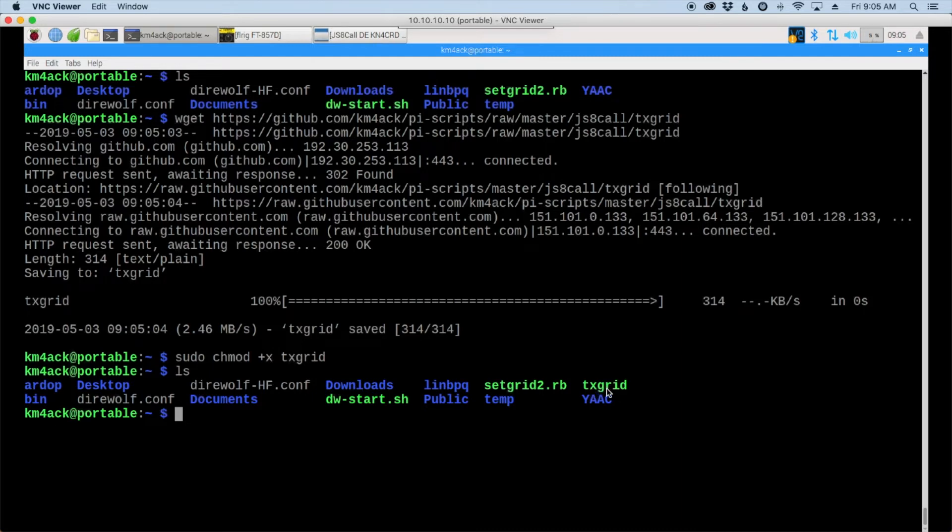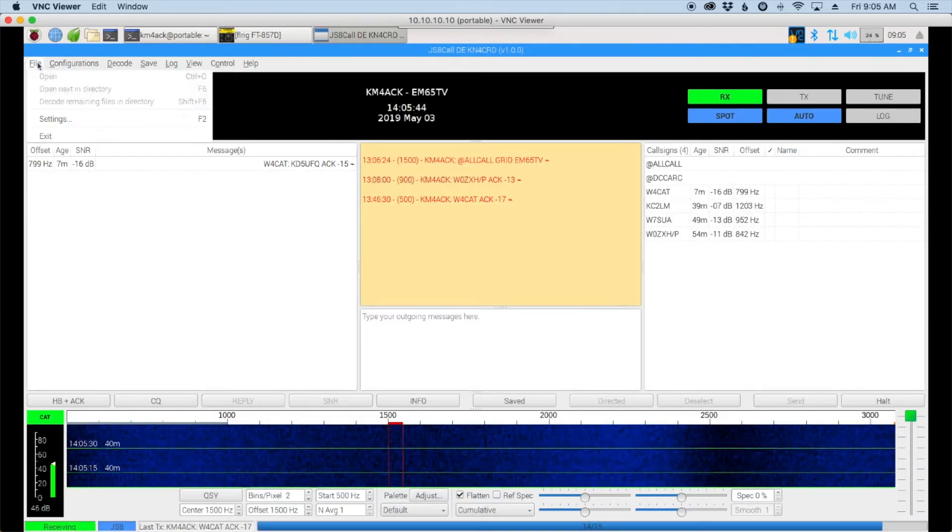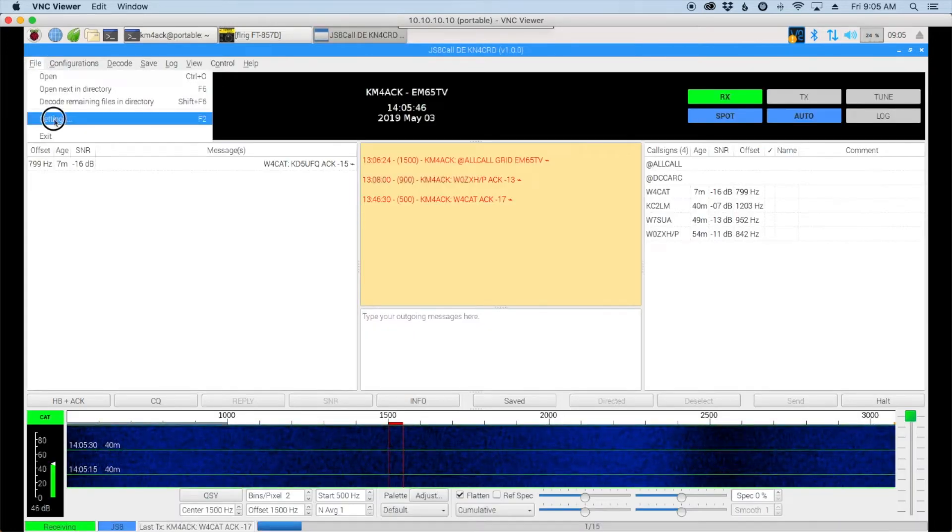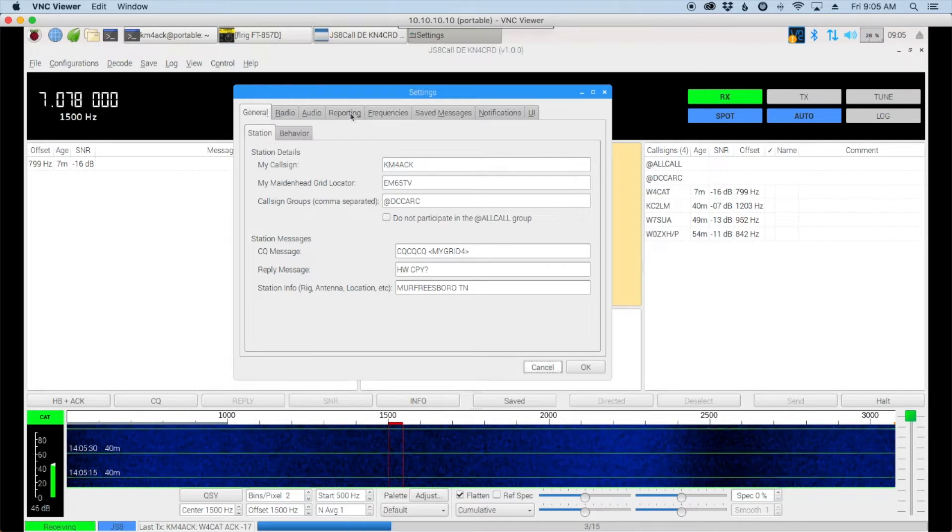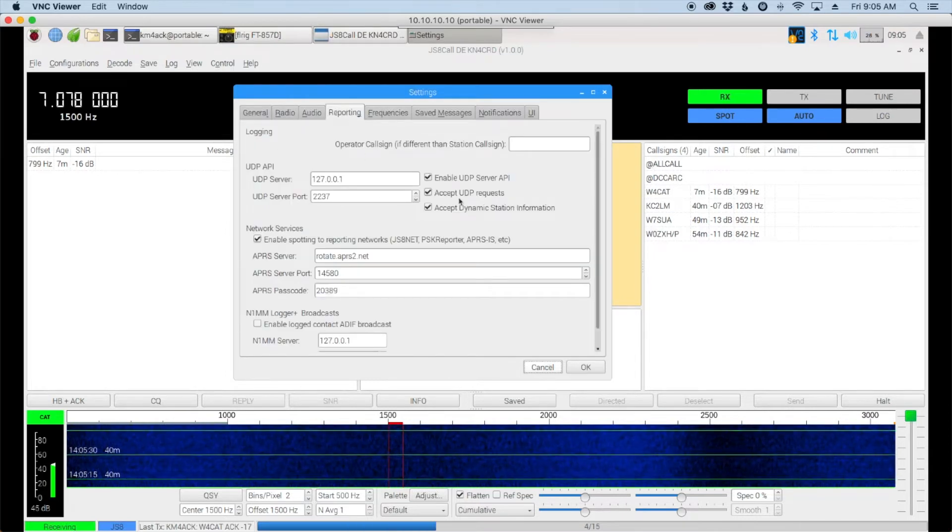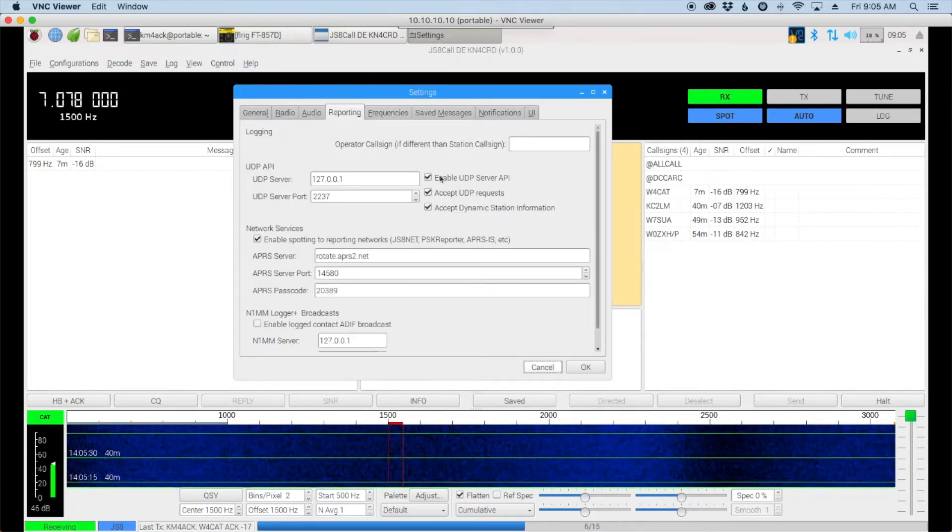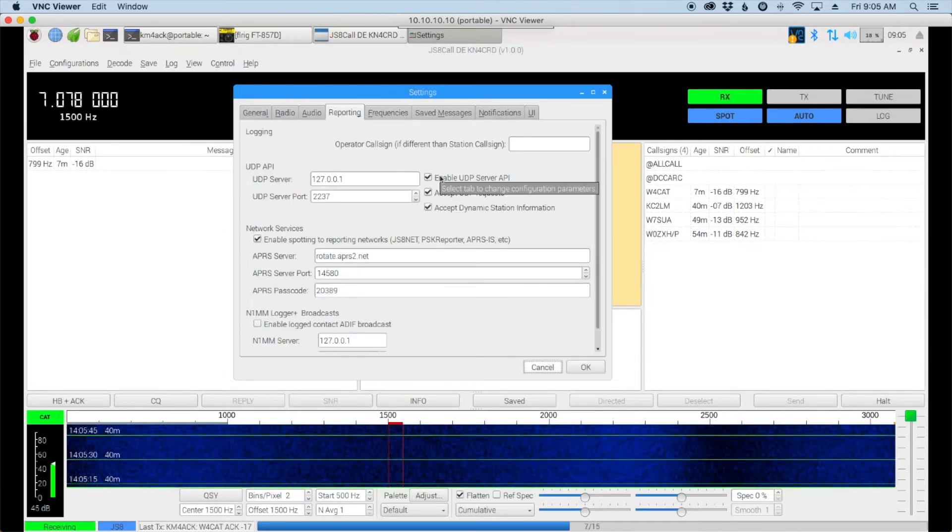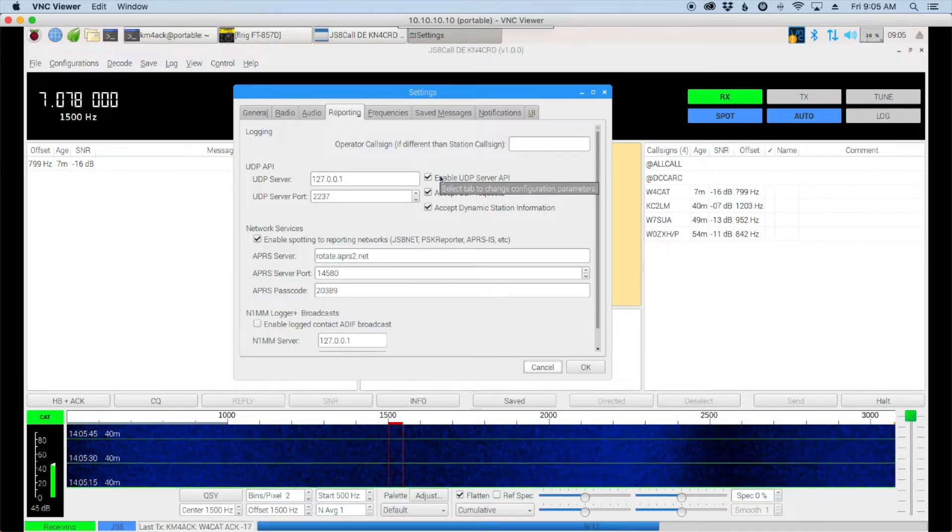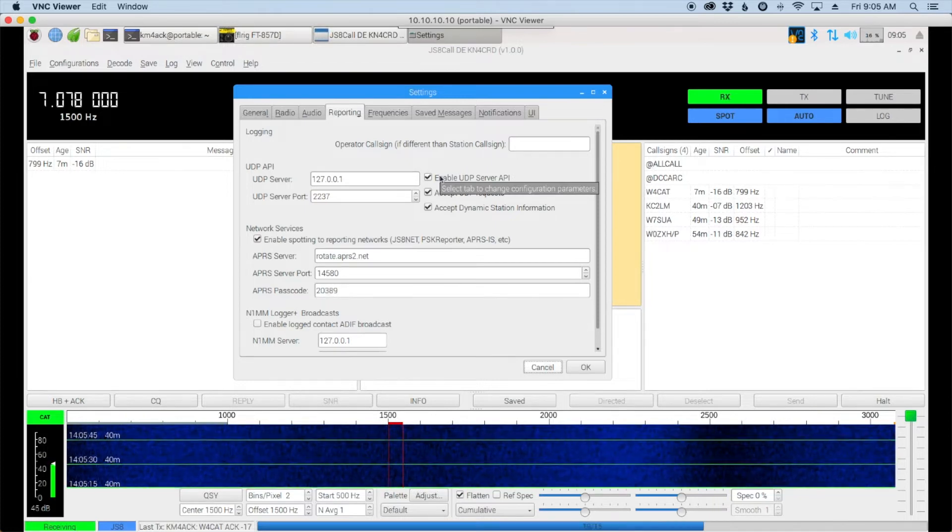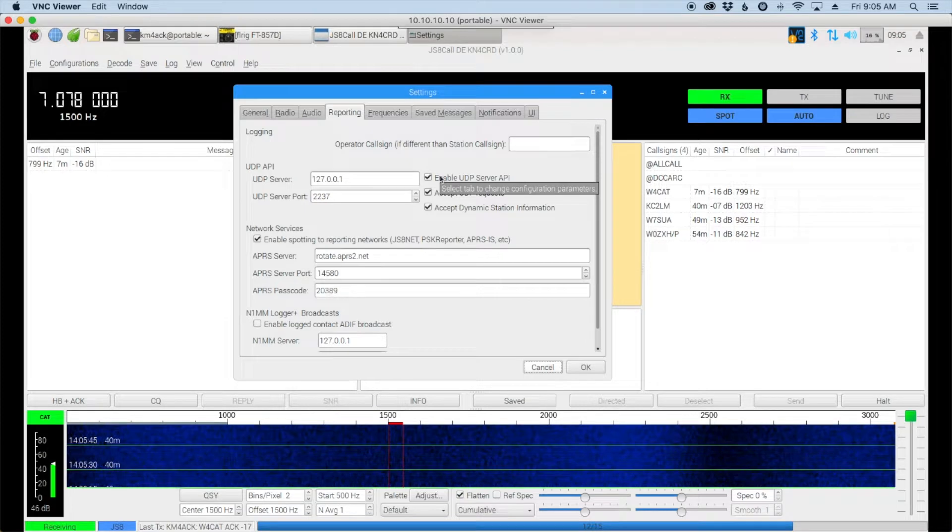Now before we go any further let's take a quick peek at JS8 call and just as a reminder let's go over to the settings and under the reporting tab make certain that all three of these checkboxes are checked off that will allow other apps and scripts to communicate with JS8.